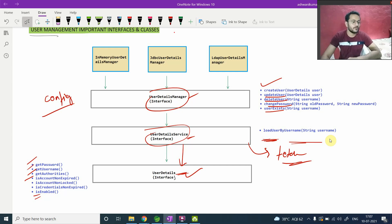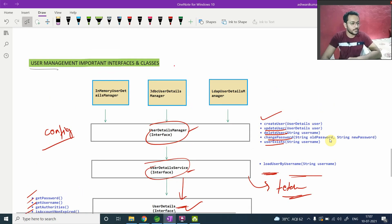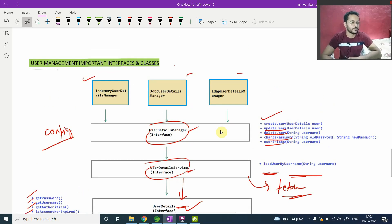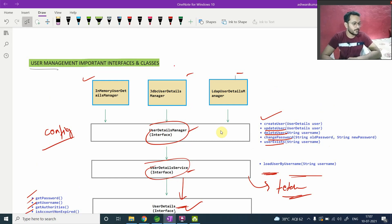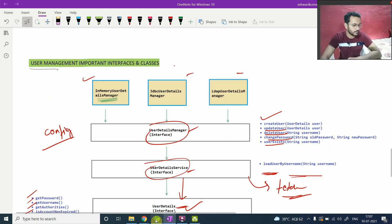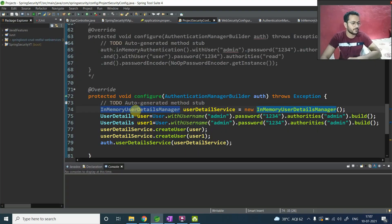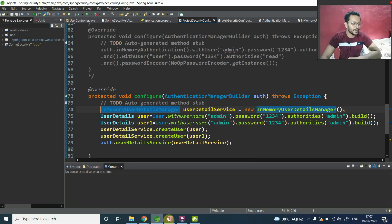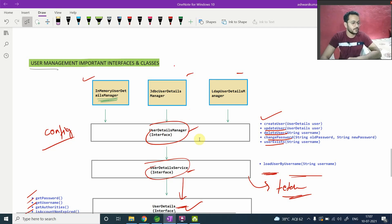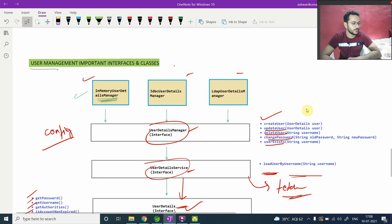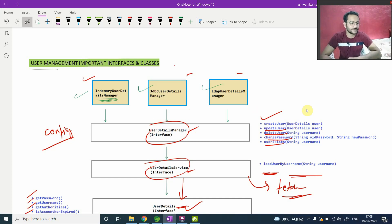Now, what about all these three components, all these three components, this one, this one and this one. So this first one InMemoryUserDetailsManager, if you can check, we already have talked about in previous video and we use this. So this is an implementation for your UserDetailsManager. So these three classes here, InMemoryUserDetailsManager, JdbcUserDetailsManager or LdapUserDetailsManager, this is an implementation for UserDetailsManager.